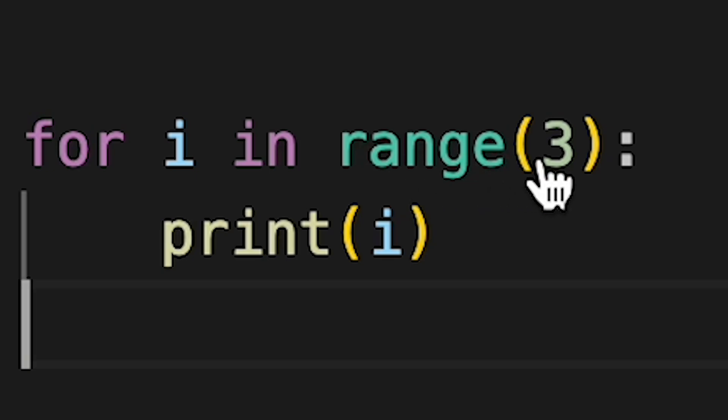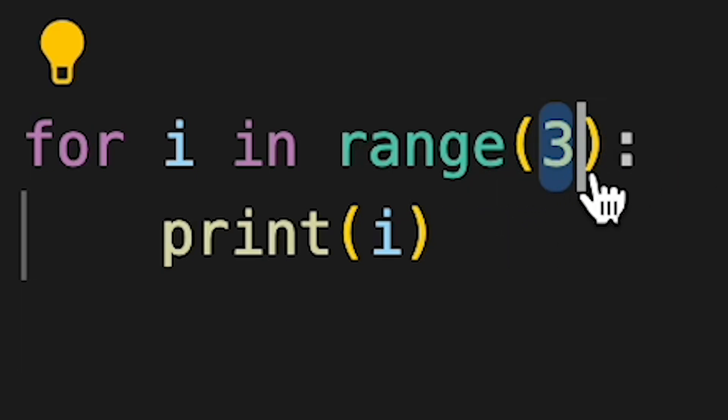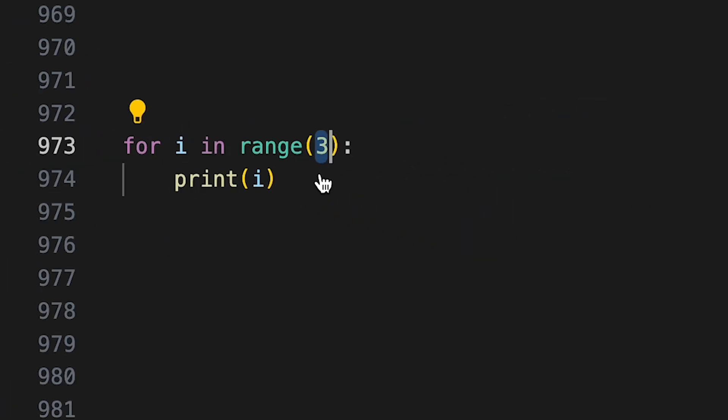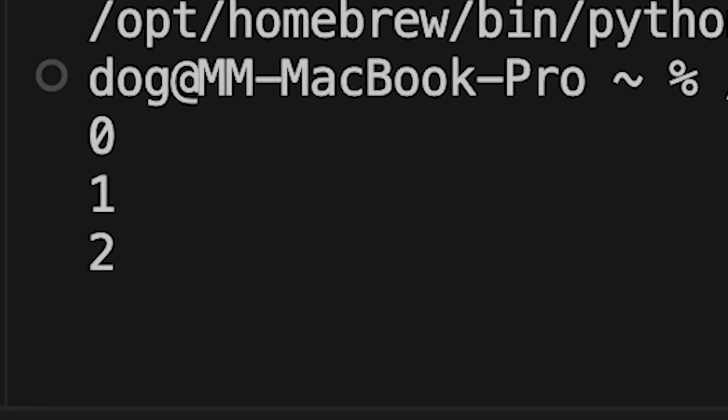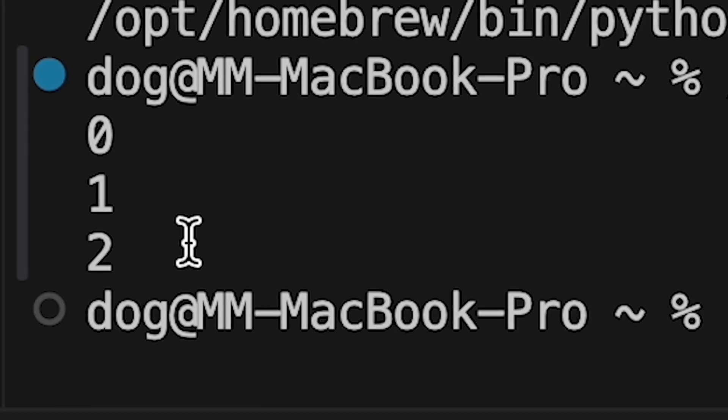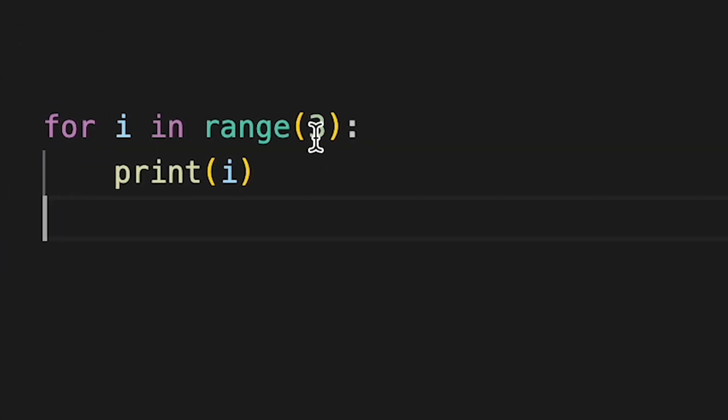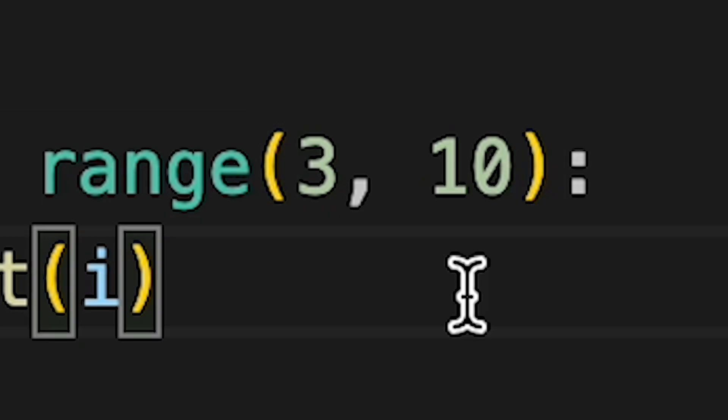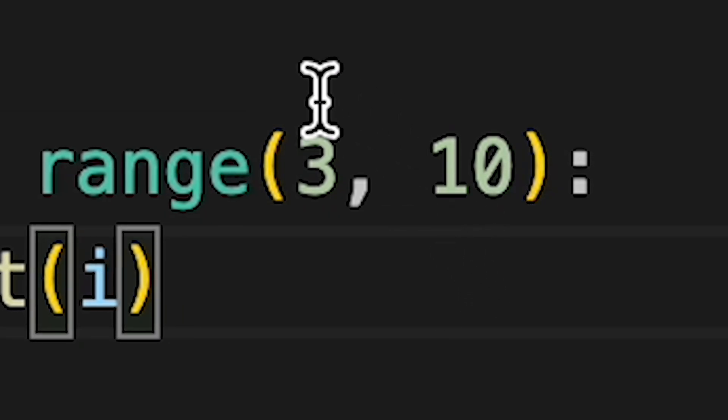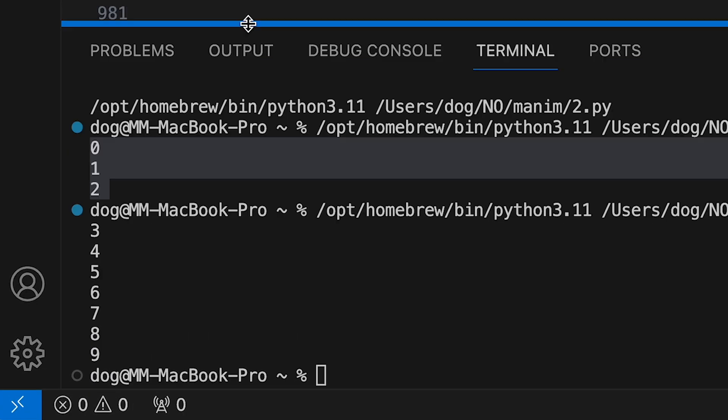So this one should print out numbers from 0 to 3, but 3 is not included. So 0, 1 and 2. Whapow, beautiful. Let's instead do for i in range 3 to 10. So this should print numbers from 3 to 10, and 10 is not included. So from 3 to 9. Whapow, beautiful. Not even complicated.